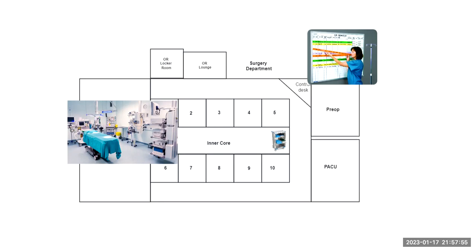But so after that happens, Mary and Tom head off to their assigned OR room. So here in this particular OR, we have 10 rooms. One is hidden right there. You can't see it. Two, three, four, five, six, seven, eight, nine, 10.